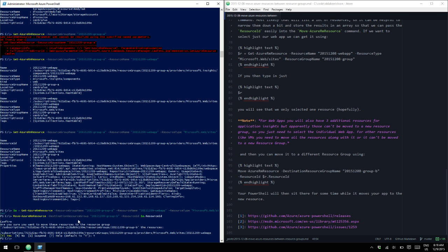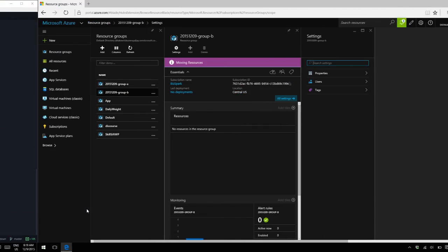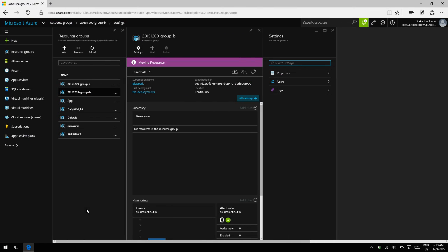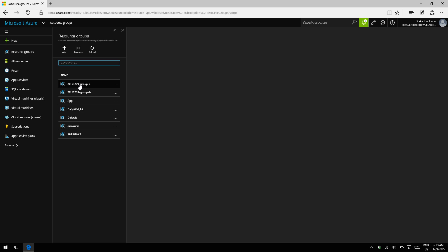So now if we go back to Azure Portal, we can click on Resource Group A again.